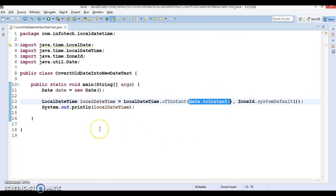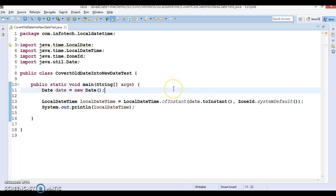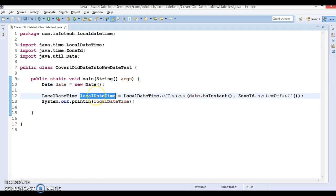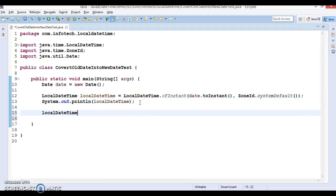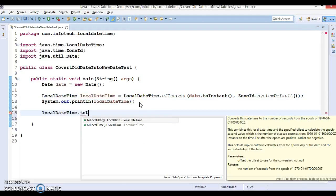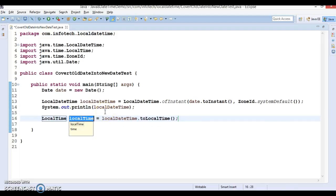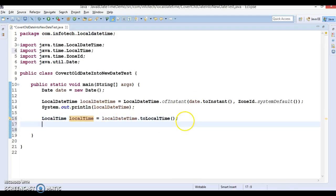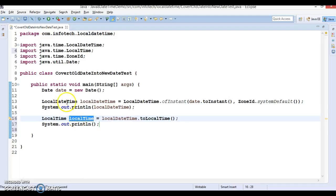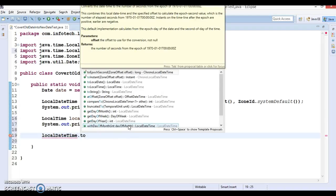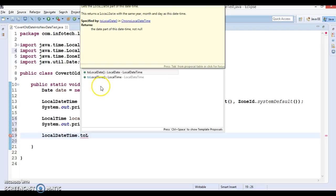If you want to convert an old Date into a LocalDate or LocalTime class, there is no ofInstant method provided in LocalDate or LocalTime directly. However, if you have a LocalDateTime instance, it has methods called toLocalDate() and toLocalTime(). Since LocalDateTime is a combination of both LocalDate and LocalTime, you can extract each from it.